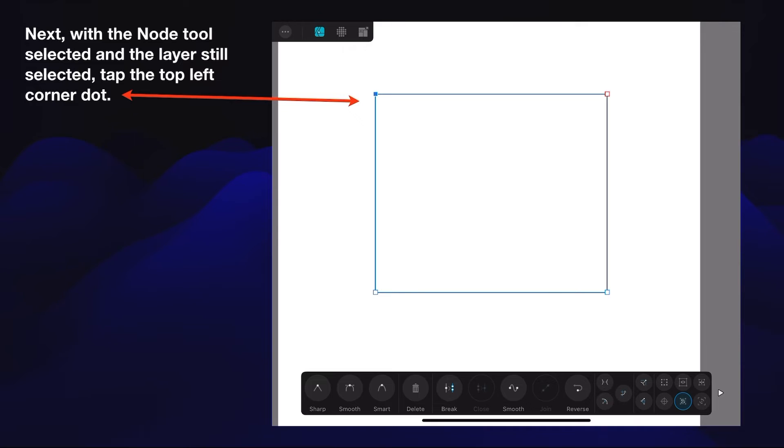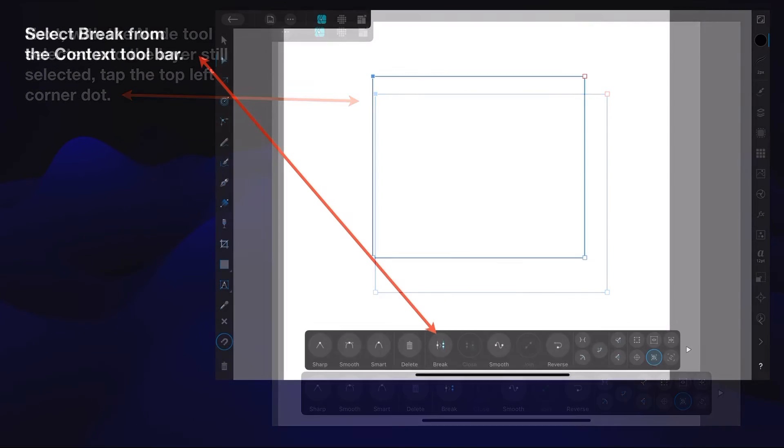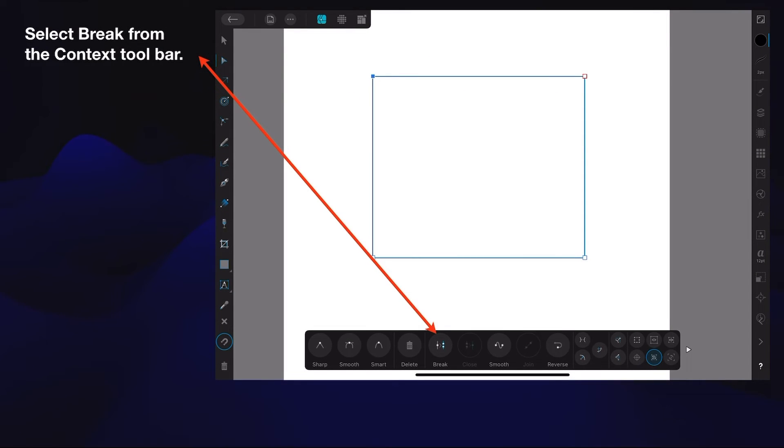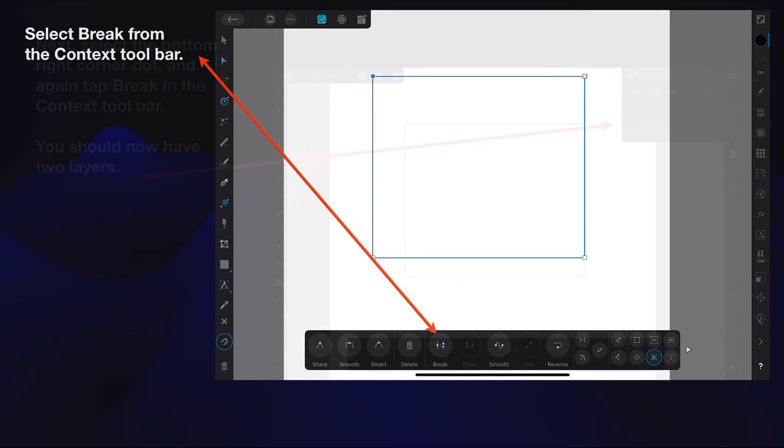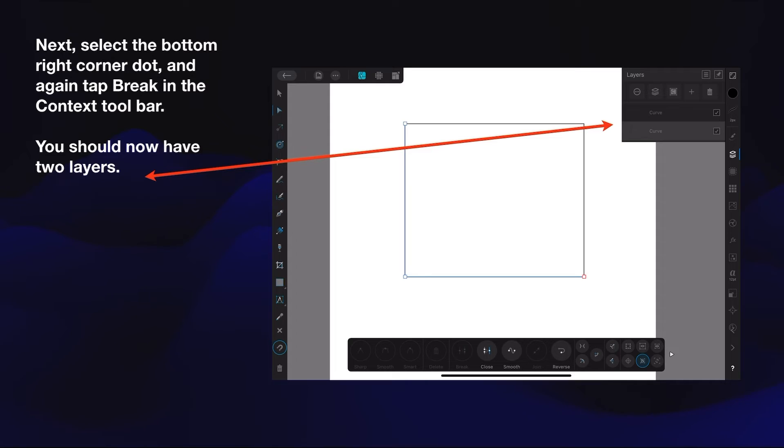Next, with node tool selected and the layer still selected, tap the top left corner dot. You can see the little blue dot there now, and your context bar is active down the bottom. Select break from the context toolbar, and nothing obvious happens except the break option is now grayed out. Next, select the bottom right corner dot and again tap break in the context toolbar.